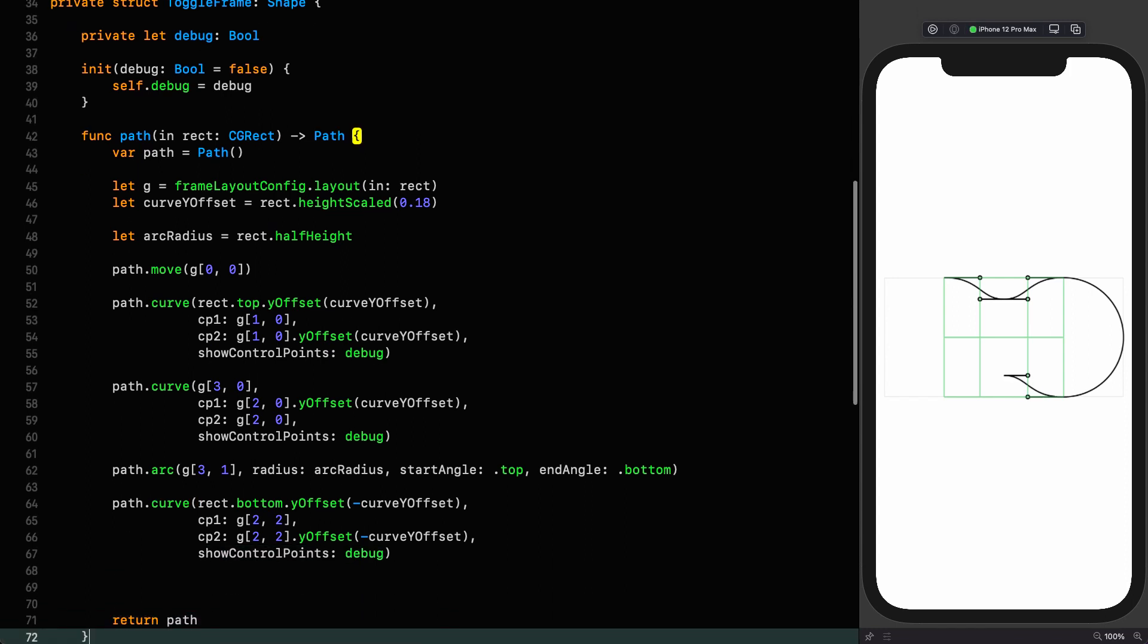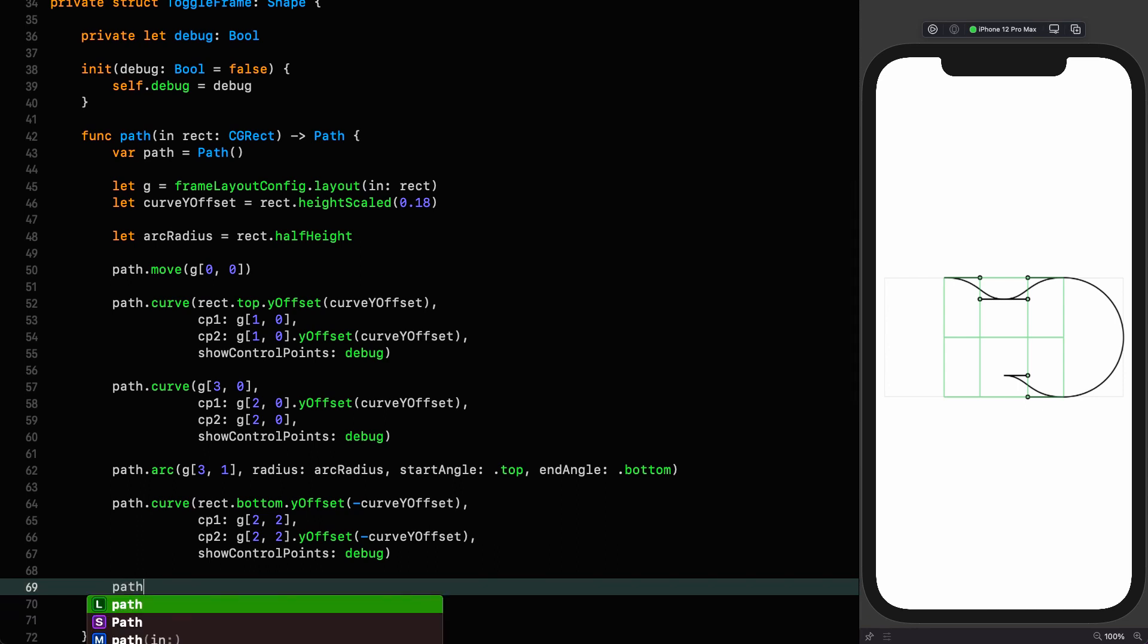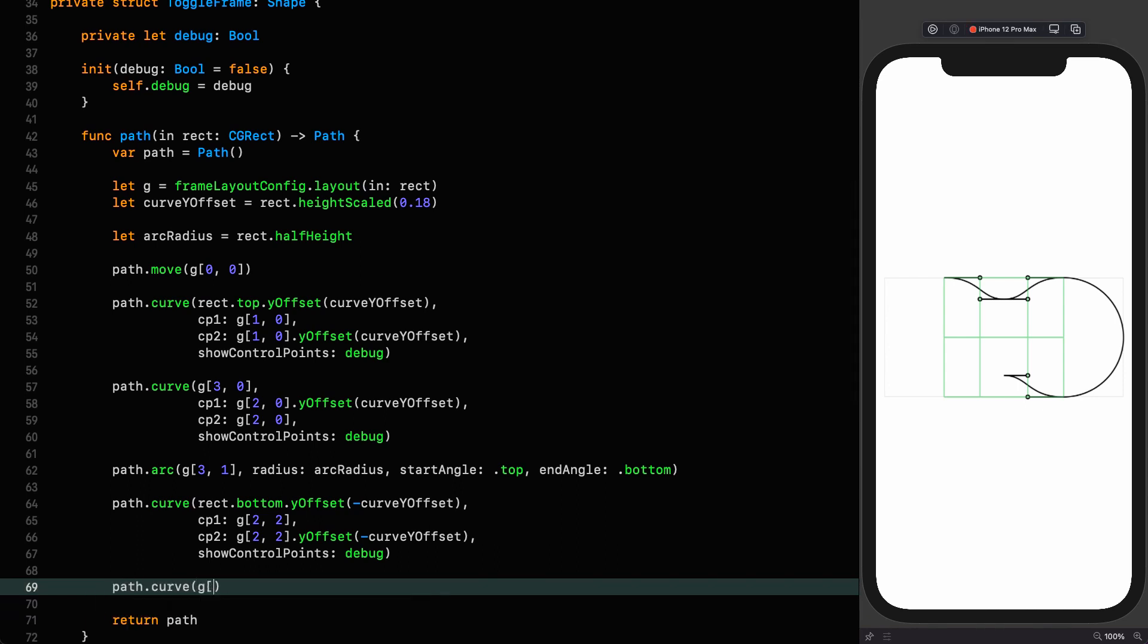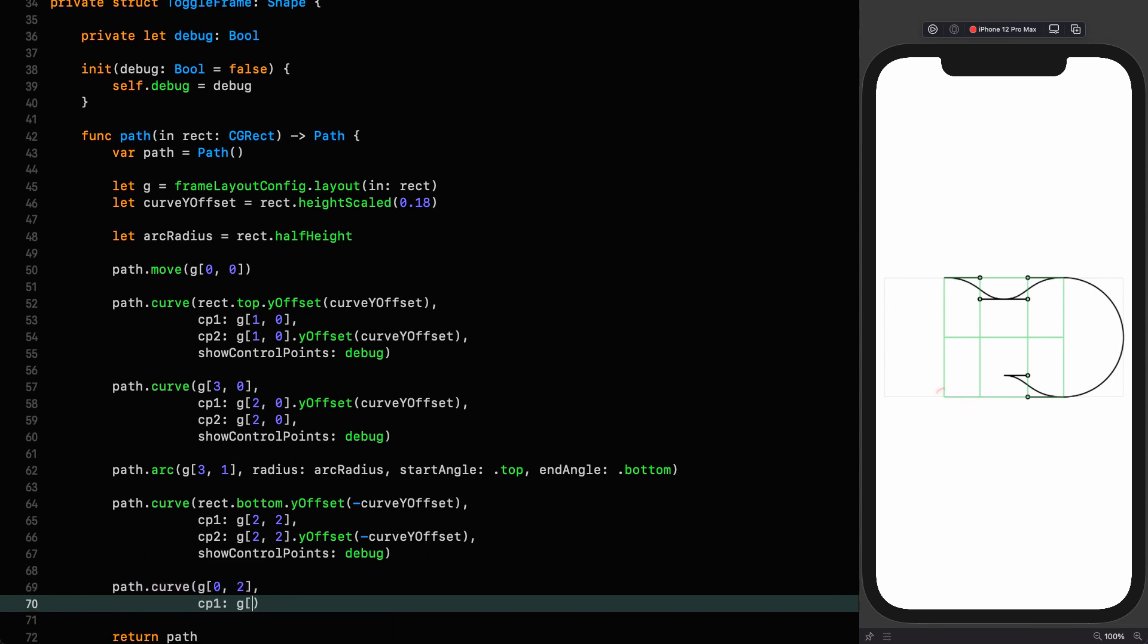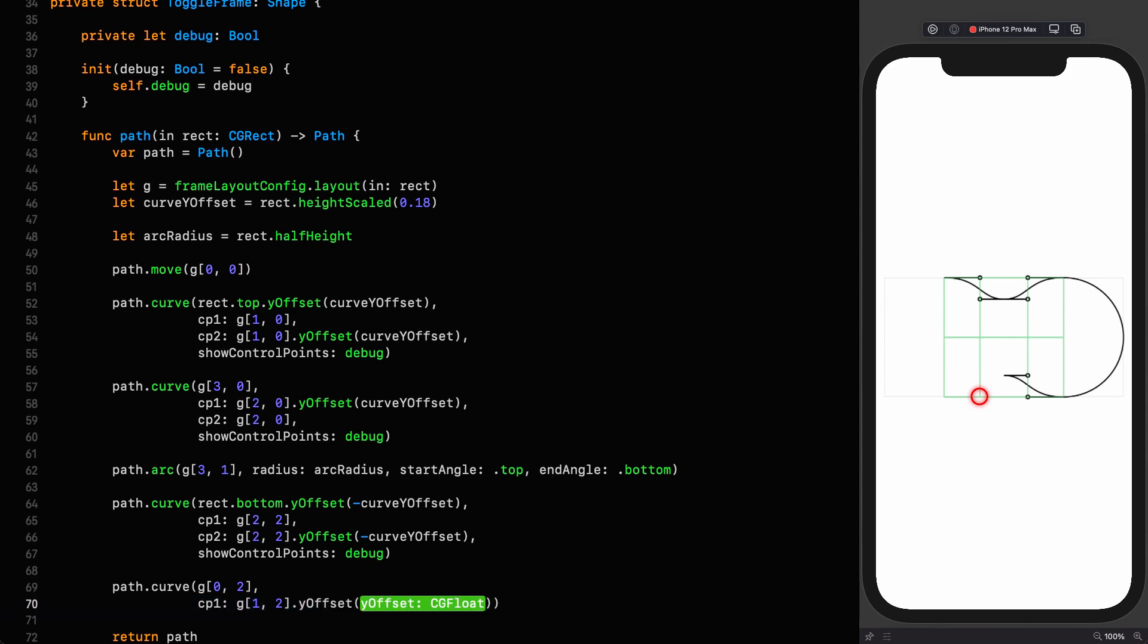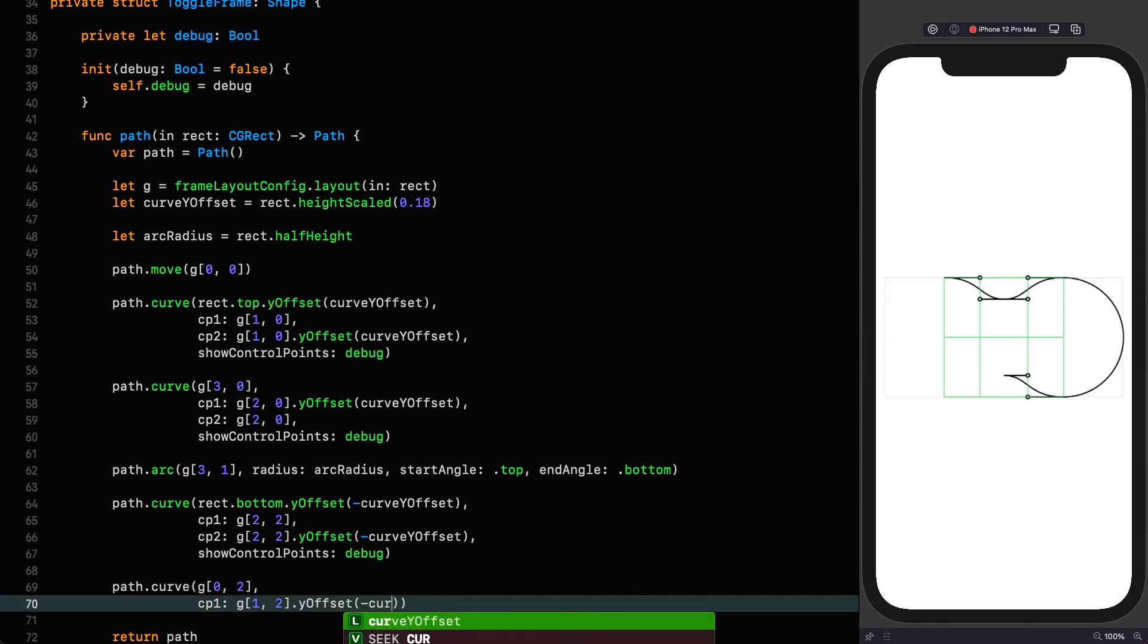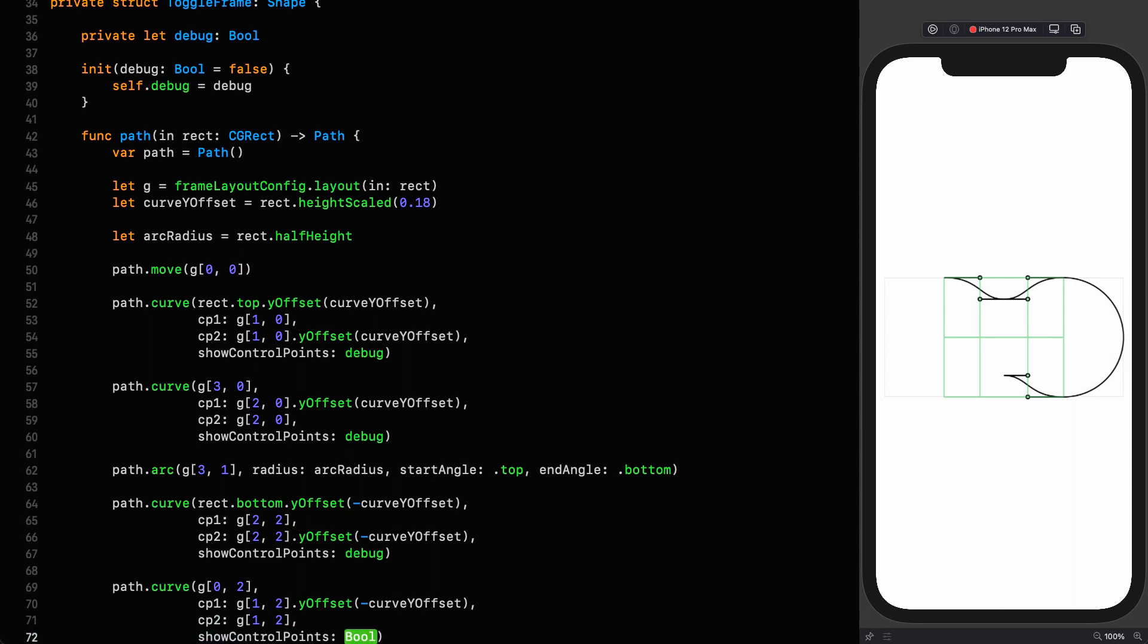The first control point is going to be 2 comma 2. And cp2 is going to be the same point offset the same as the bottom point minus curve y offset. And then we show control points based on whether or not we're debugging. And the final curve looks like this: path curve 0 comma 2.